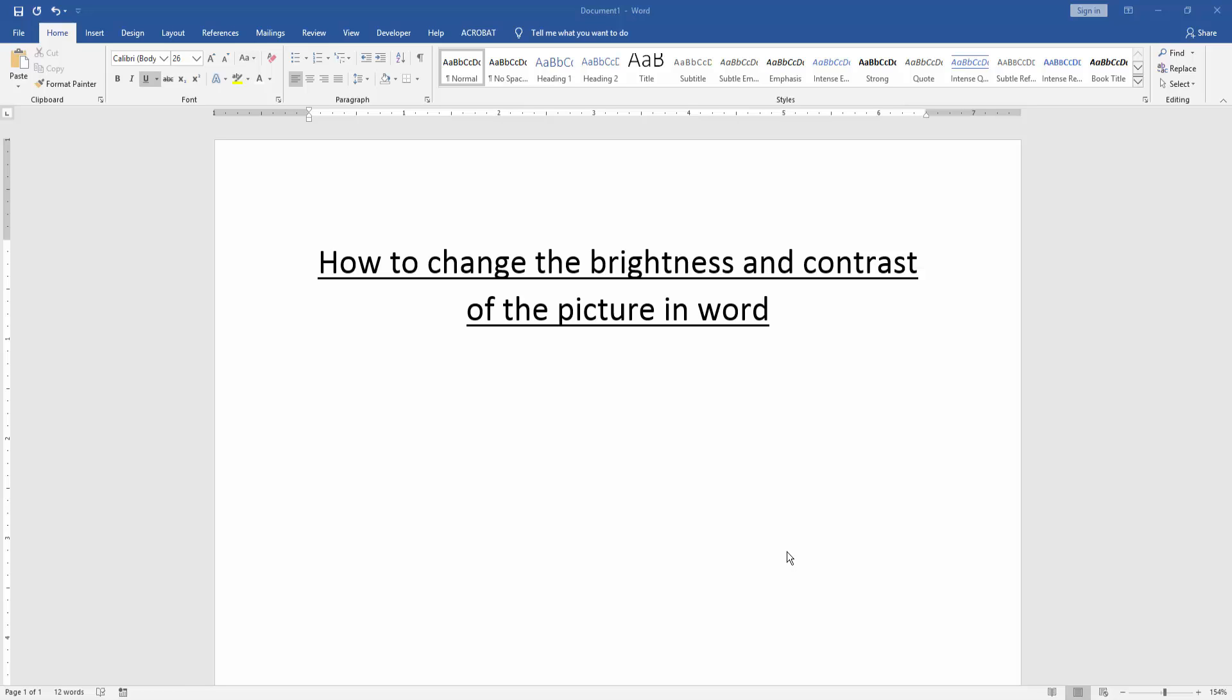In this video, I am going to show you how to change the brightness and contrast of a picture in Microsoft Word. Let's get started.